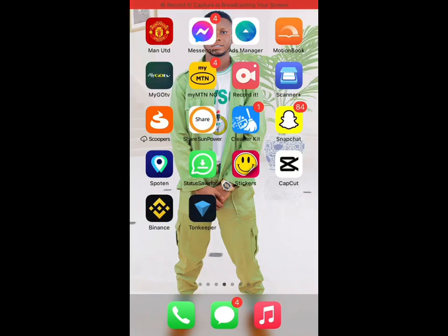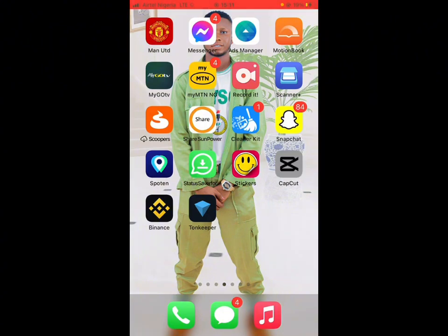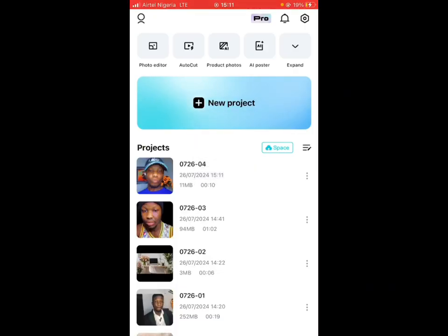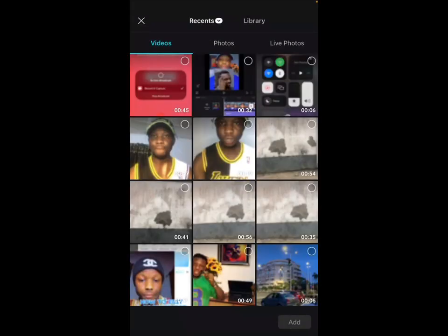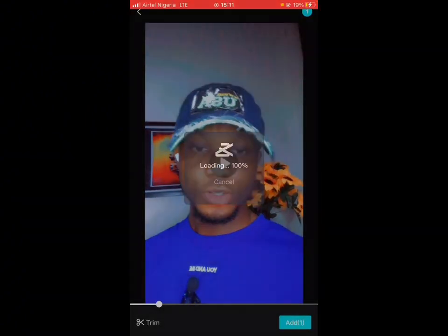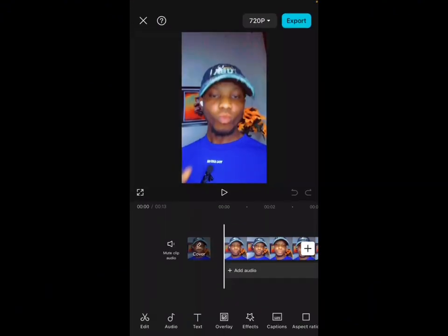In this video I'm going to show you how to make use of the pro features for free without paying a dime. Over to CapCut, go over to new project and select your video. Let's check how to make use of the pro features here on CapCut.